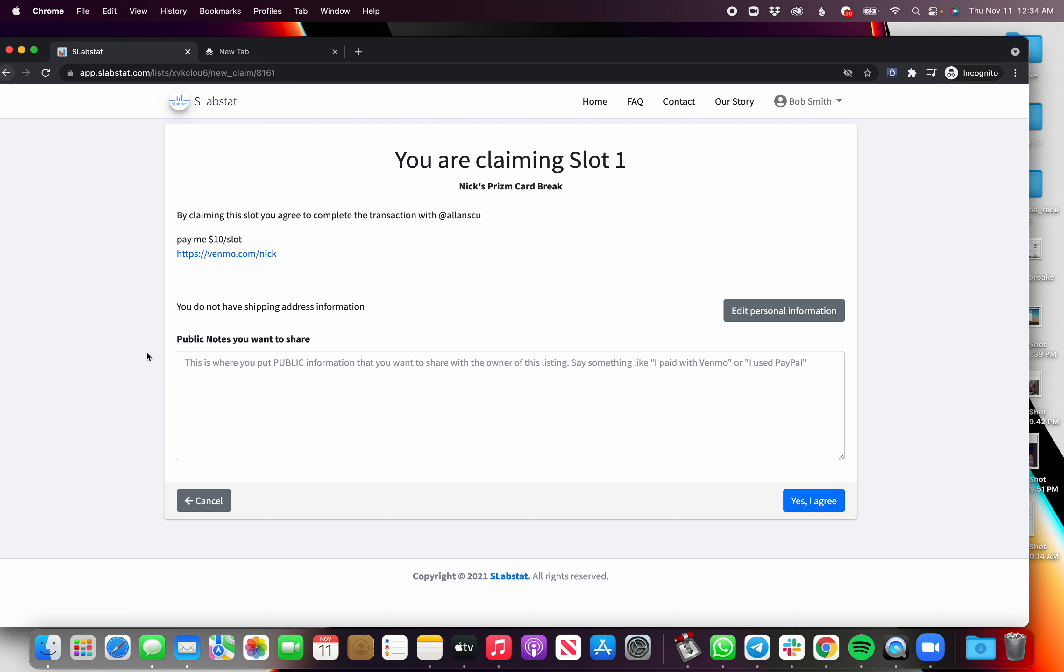Okay, now there's public notes that you want to put in here, and now I'm gonna say I'm paying with Venmo.